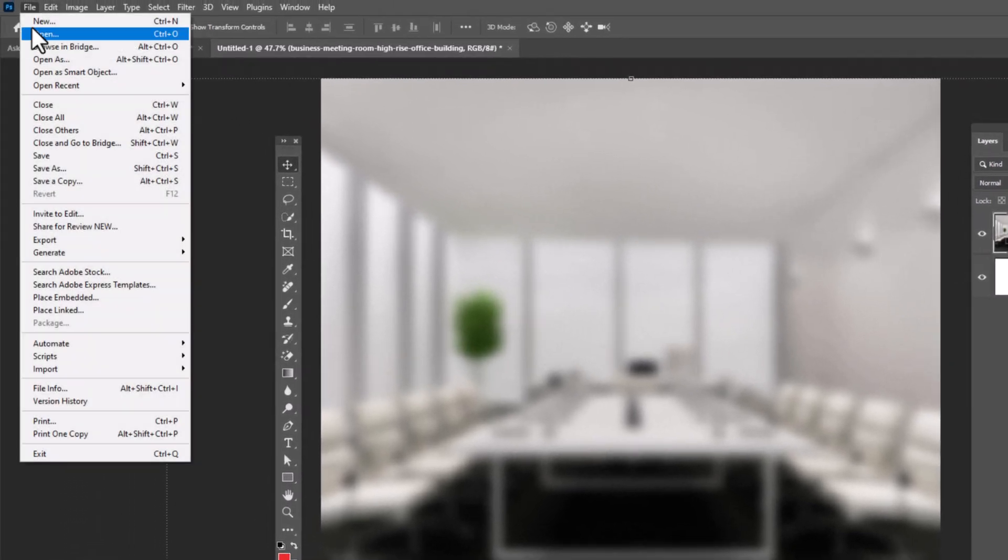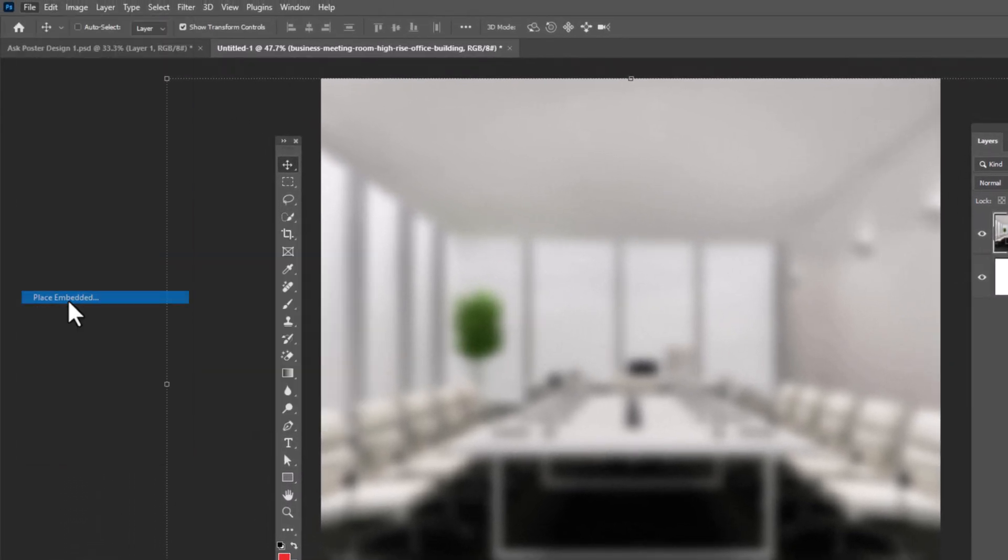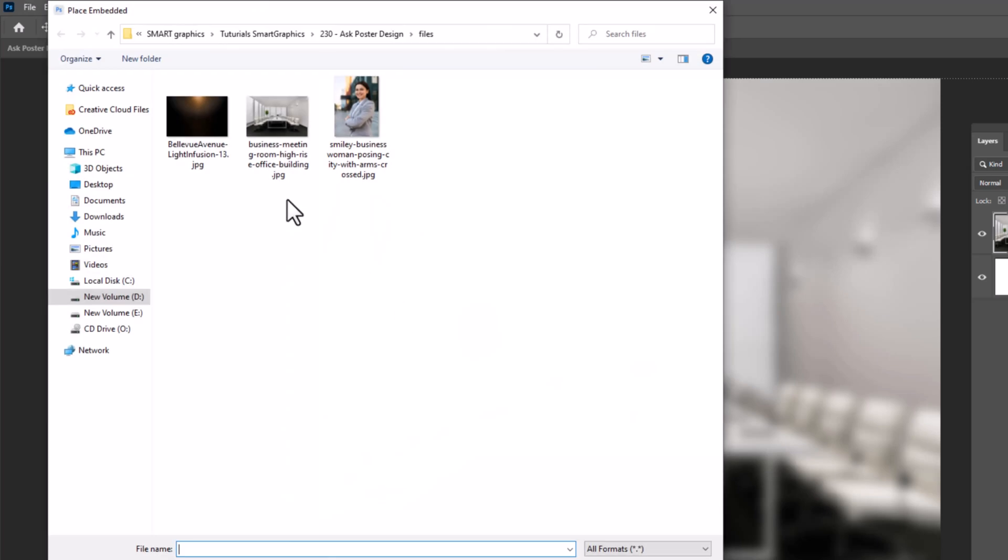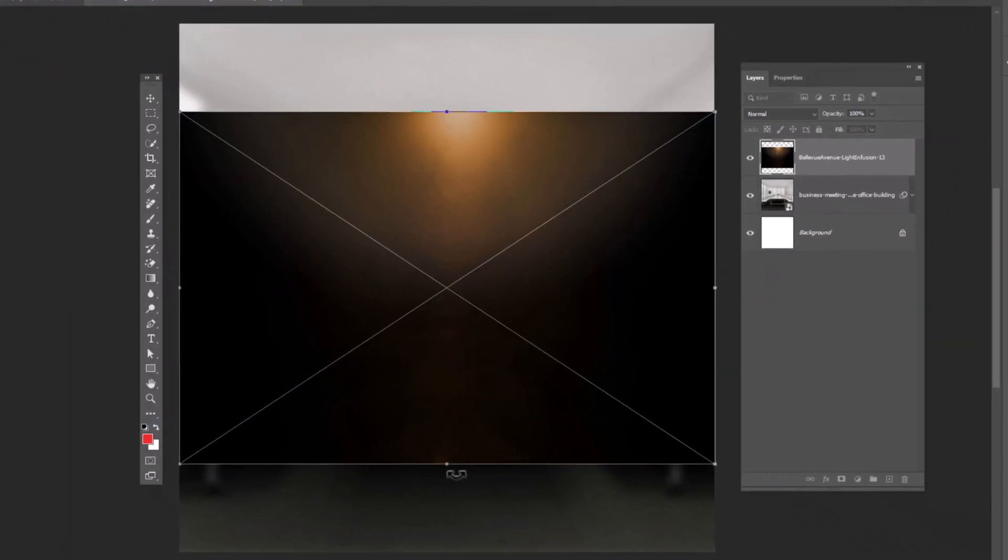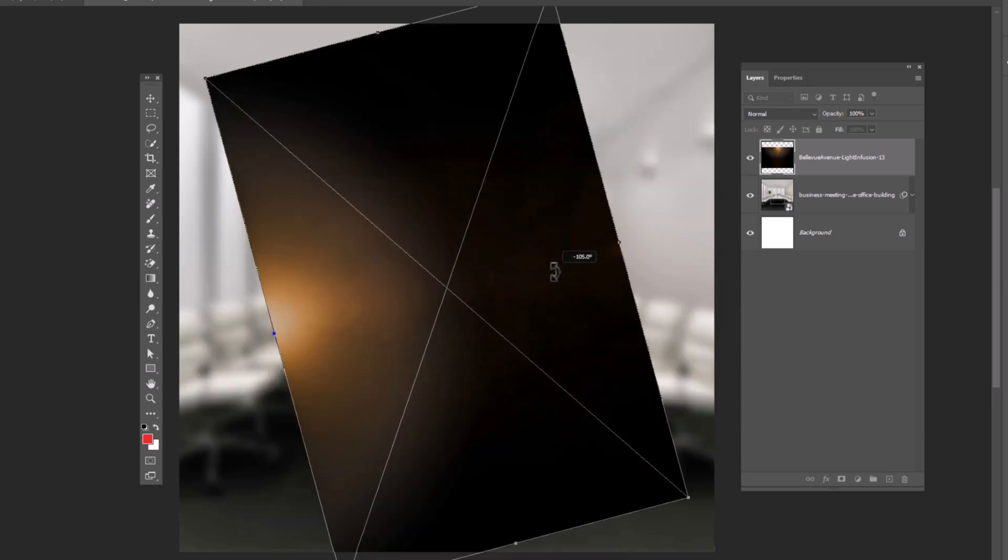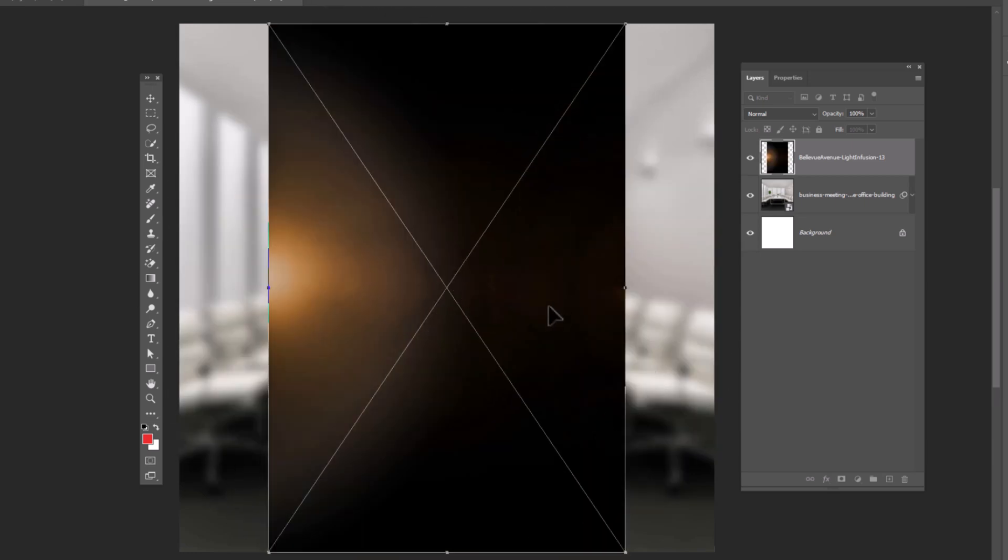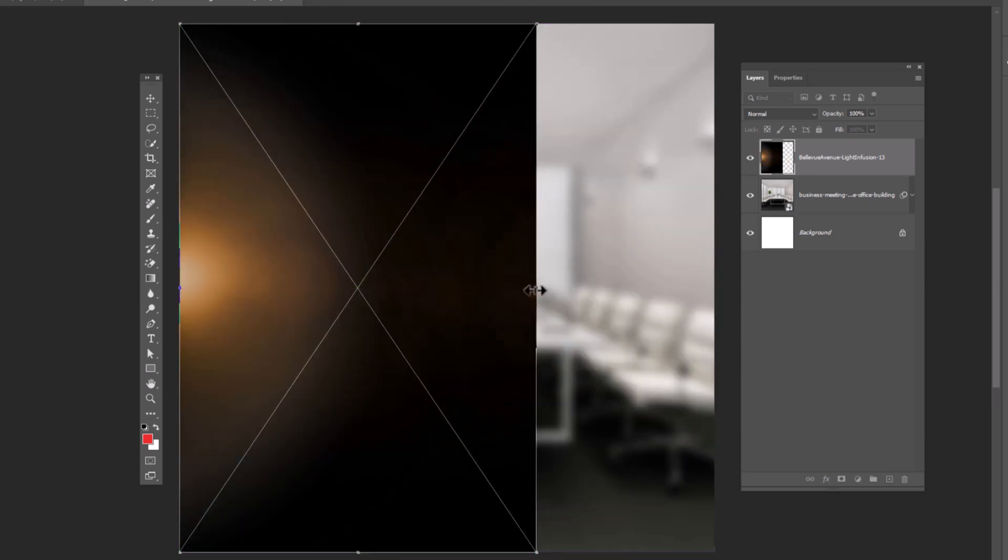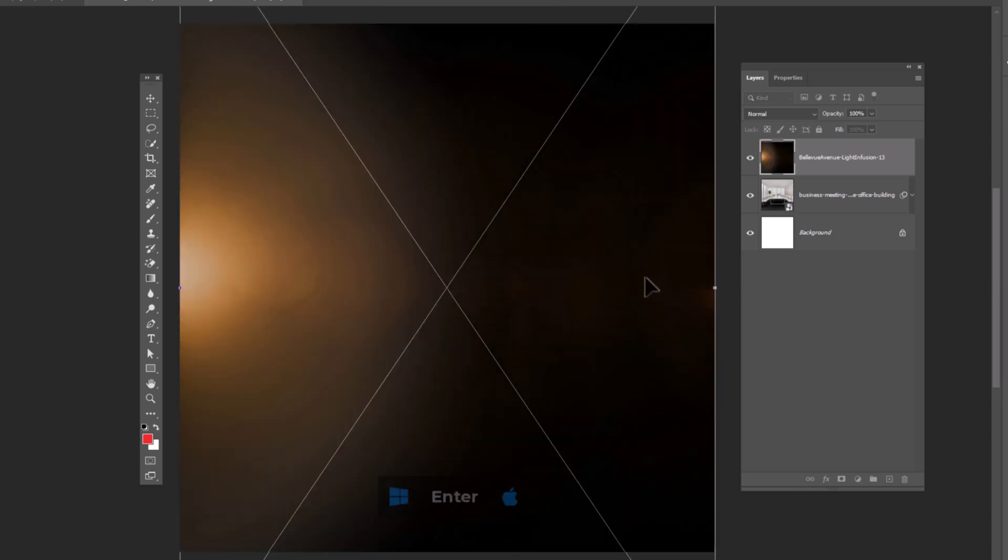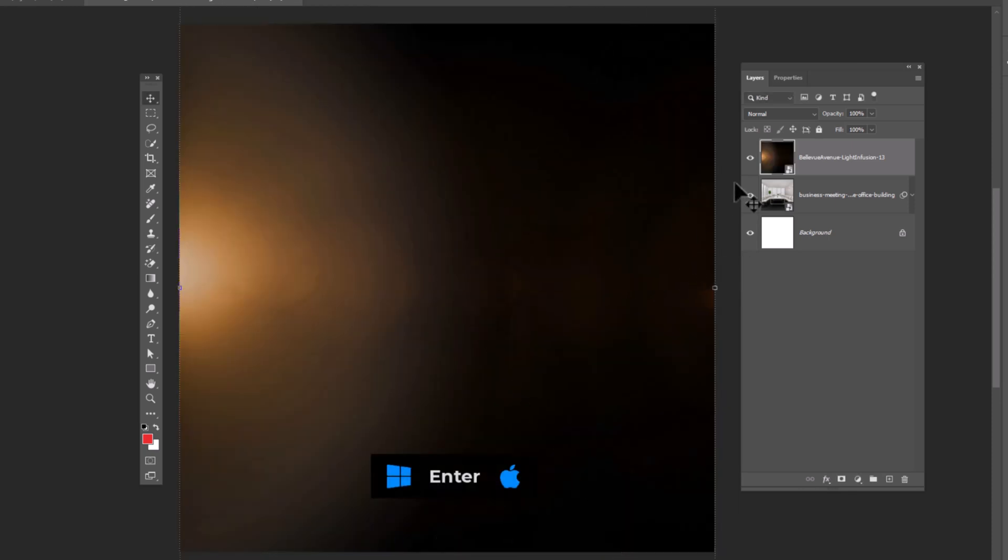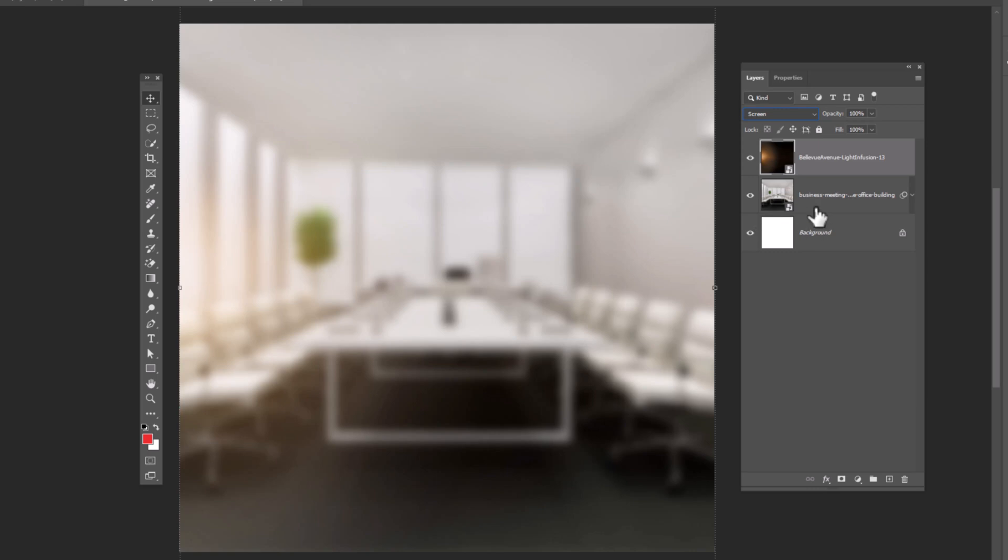Again go to file, choose place embedded, select your image, and click on place. Adjust image size and position accordingly. Change blend mode to screen.